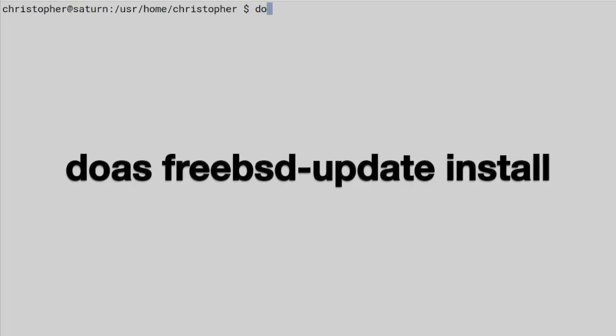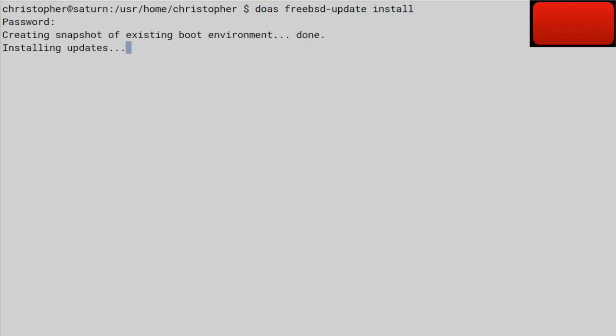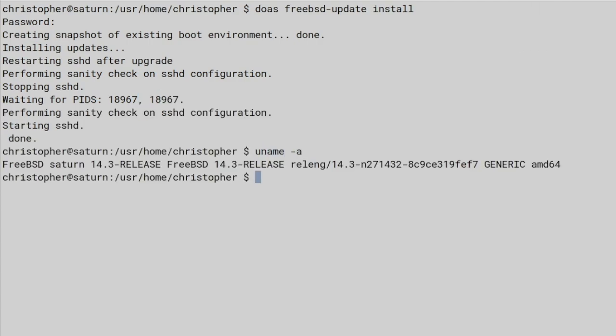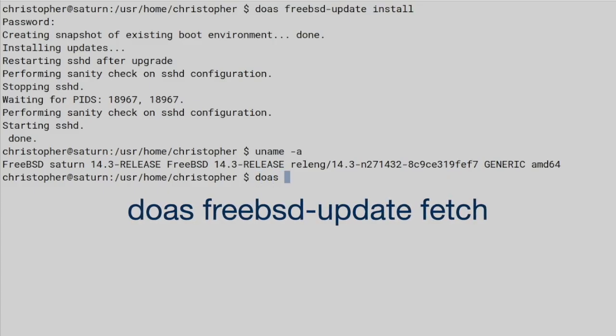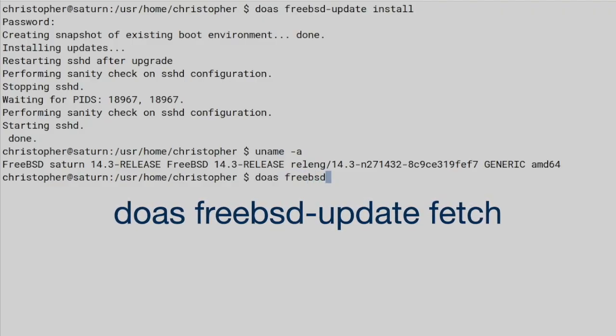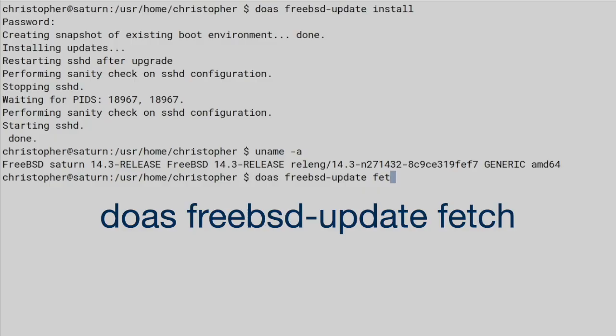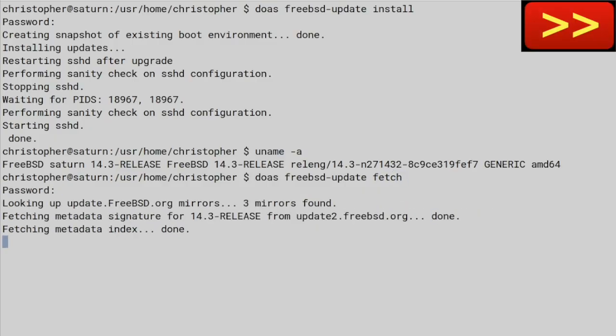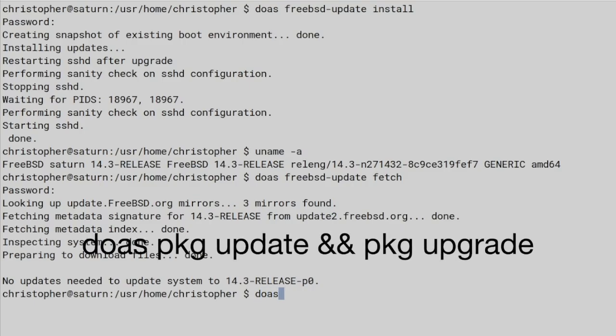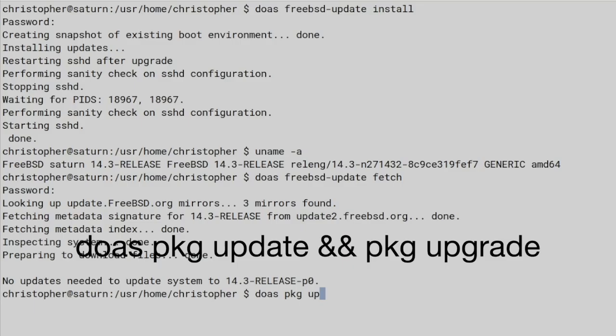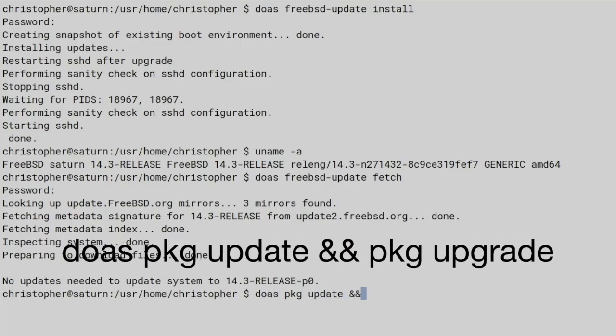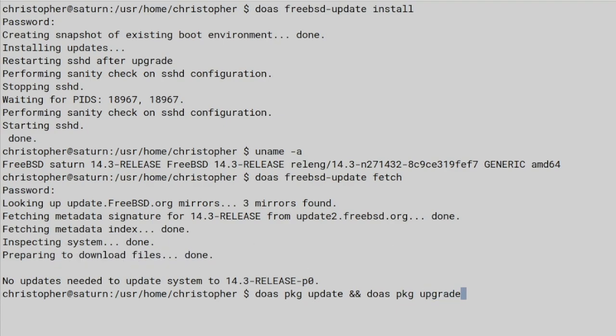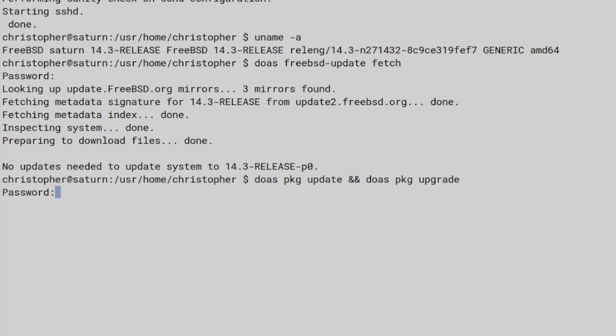So, freebsd-update install. And uname will give us 14.3. So, yeah. So, again, doas freebsd-update fetch. We're just going to make sure there's no straggling bits at the end. You probably don't have to do this little bit here. And if all goes well, it should say there's no updates, again. And I think, finally, we're going to doas pkg update, double ampersand pkg upgrade. So, again, we're upgrading the userland packages. So, we've done the main system. Now, we're doing the userland packages.